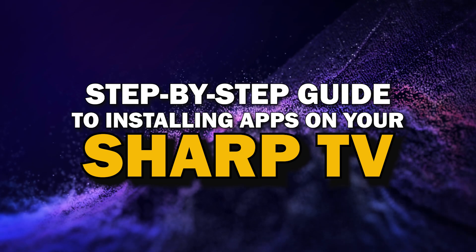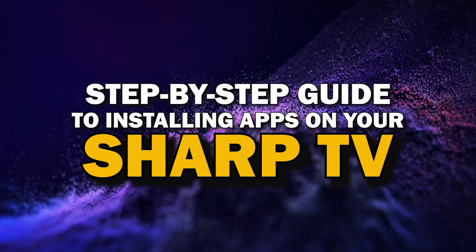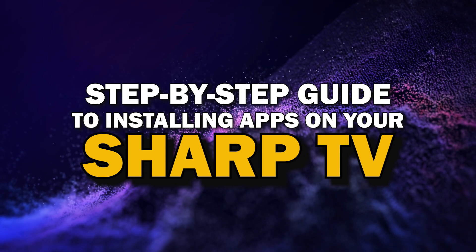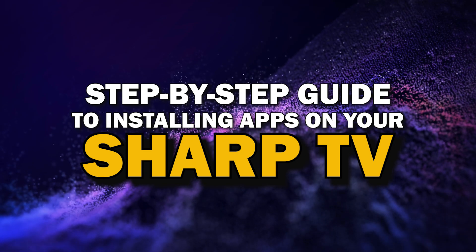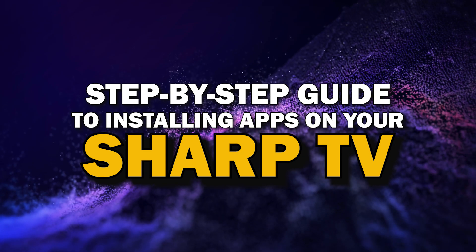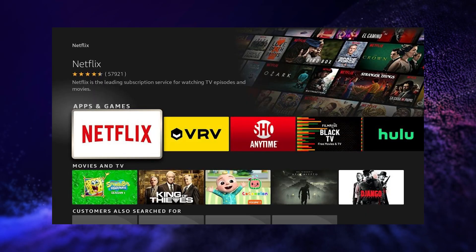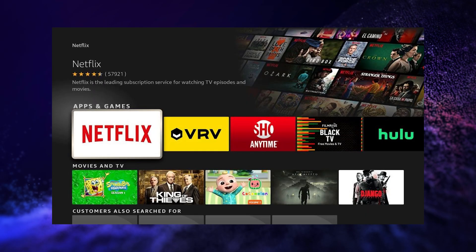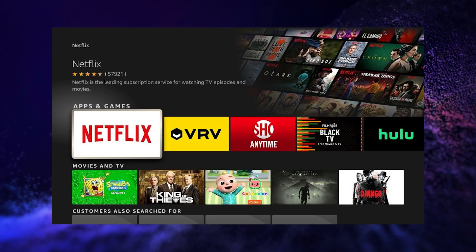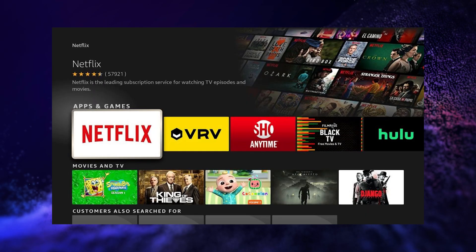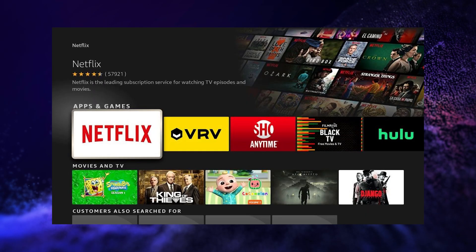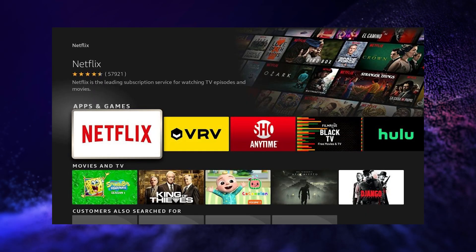Today, we're going to show you a simple step-by-step guide to installing apps on your Sharp Smart TV. Whether you're looking to add your favorite streaming service or just trying to explore new apps, we've got you covered. So grab your remote, sit back, and let's get started.